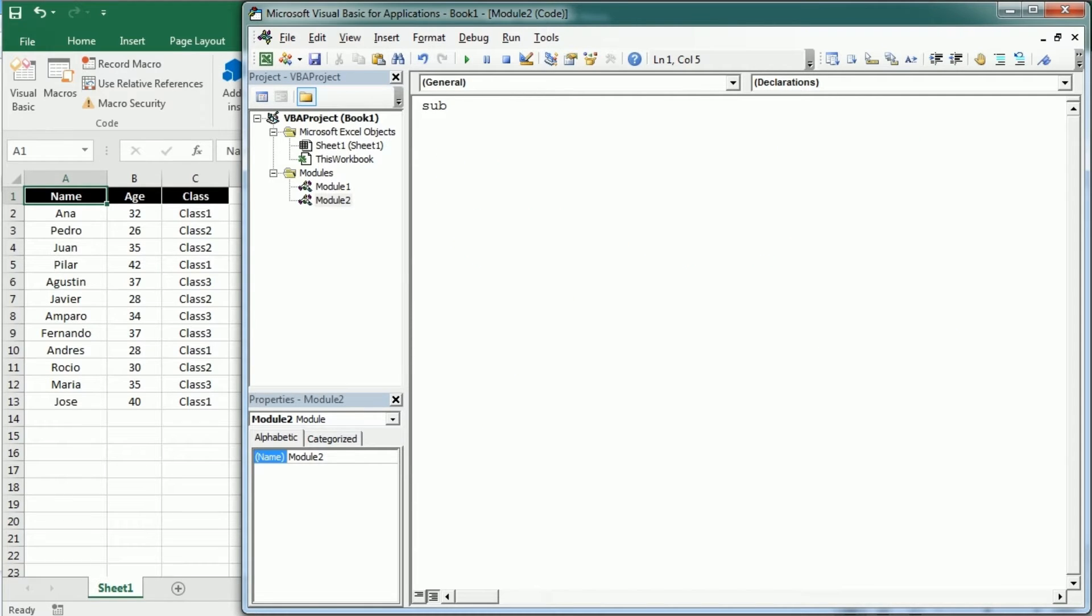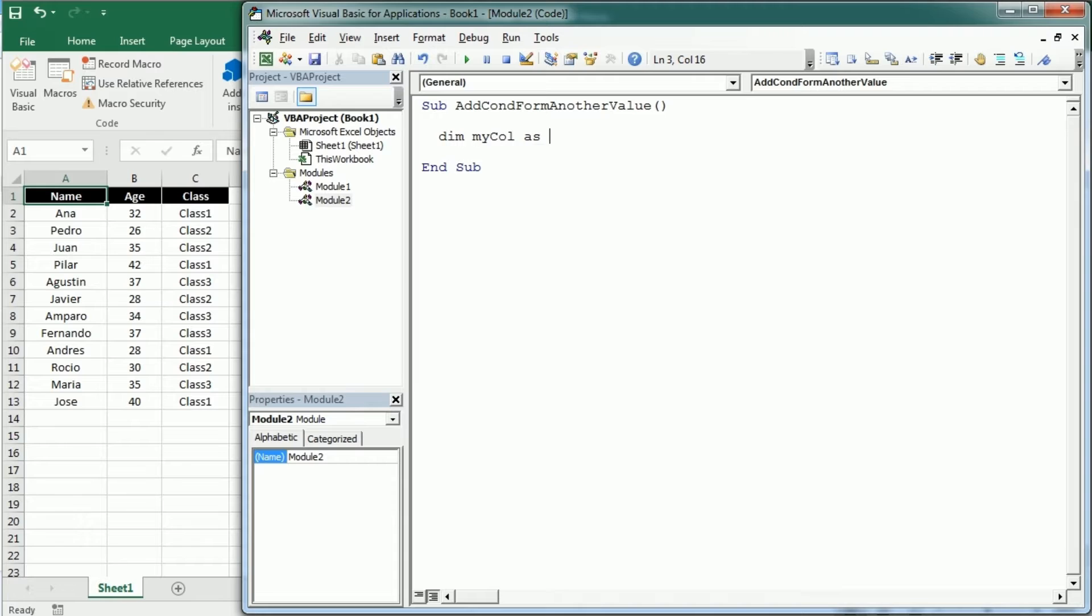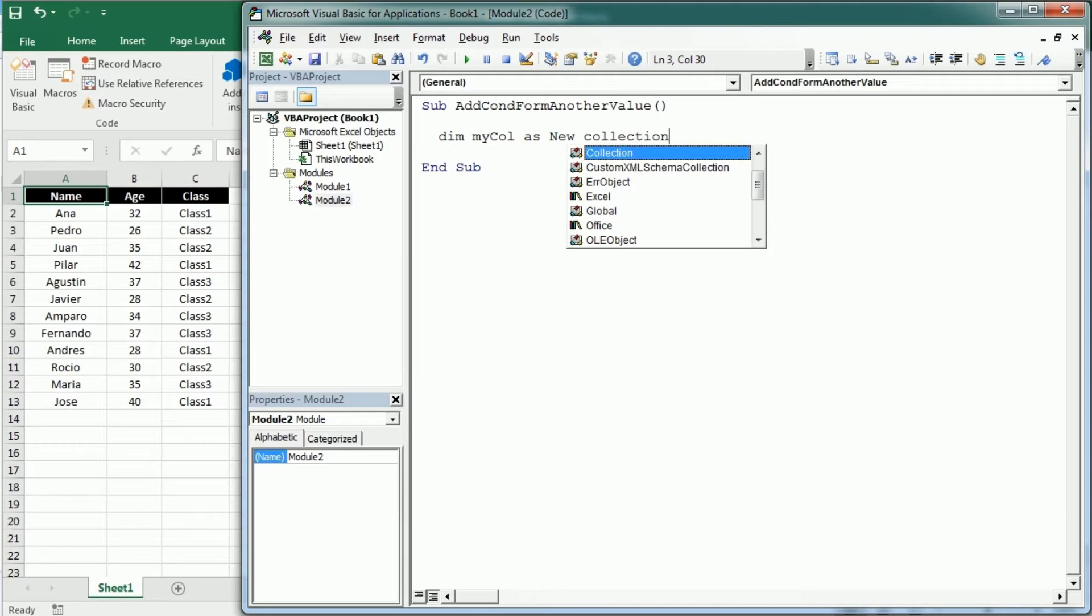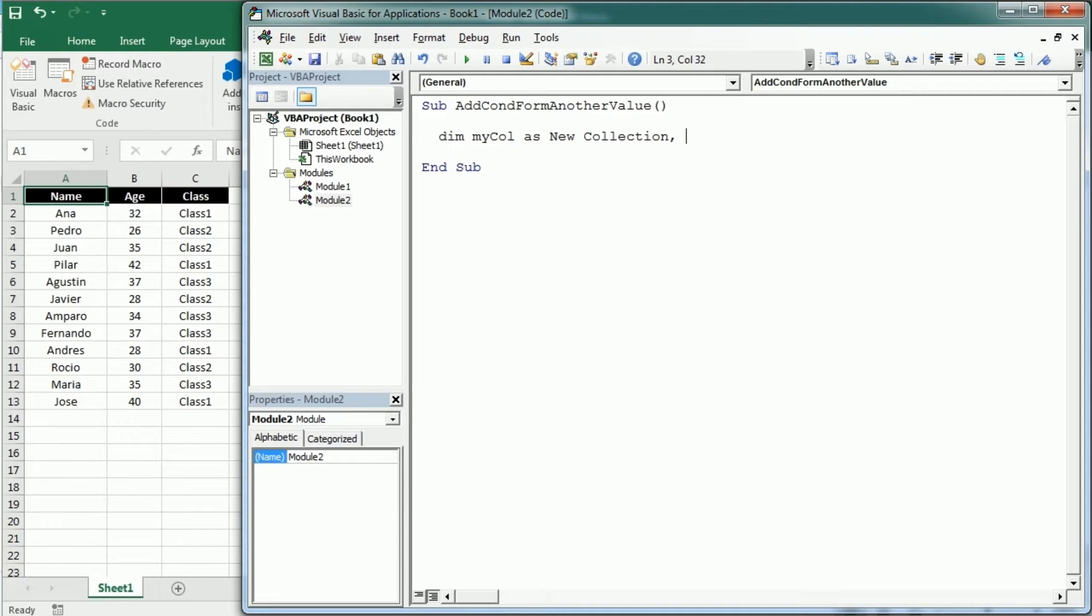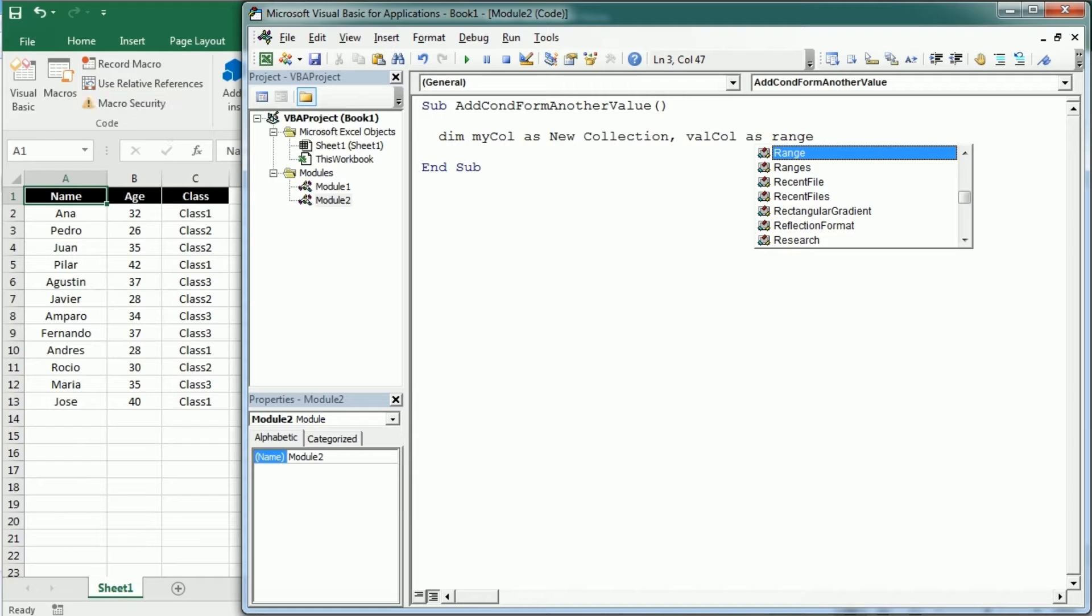So now we're gonna insert a new module and add another macro. This is gonna be add conditional formatting based on another value, something like that. Now the beginning is gonna be very similar to the other macro, so we're gonna use again a collection to get the unique values in the column with the target values and that's gonna be, let's call it value column.